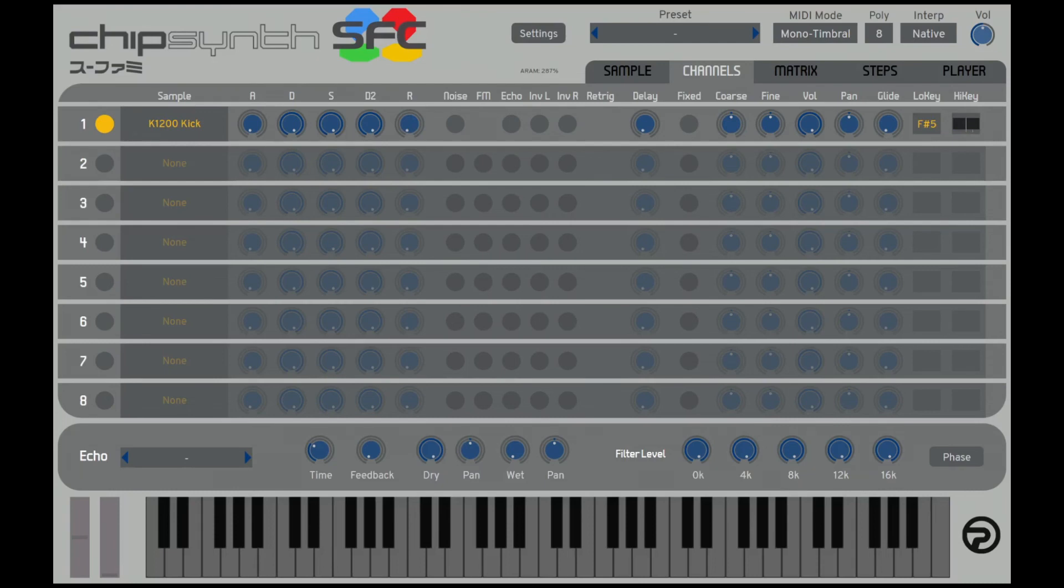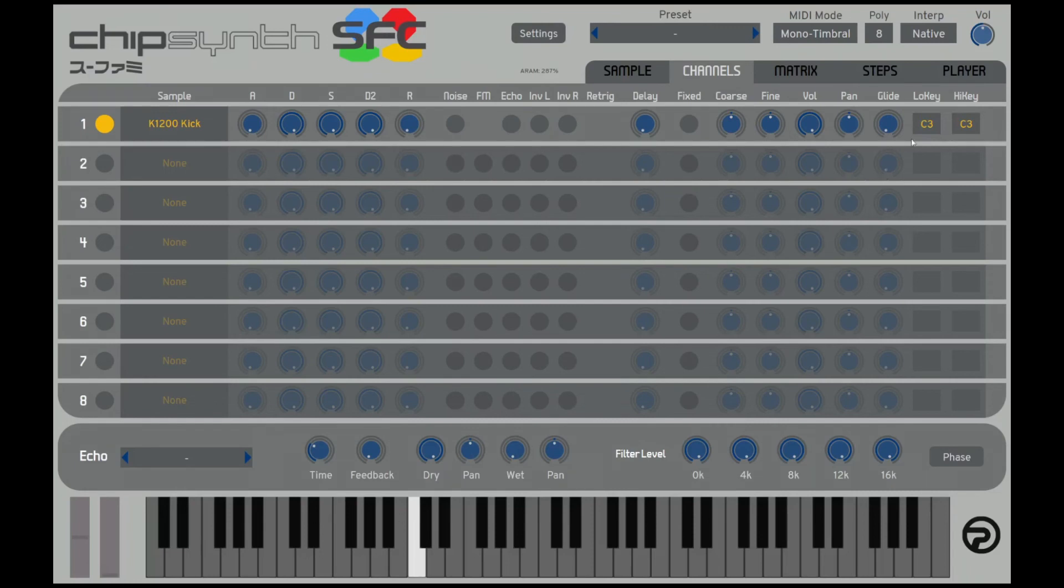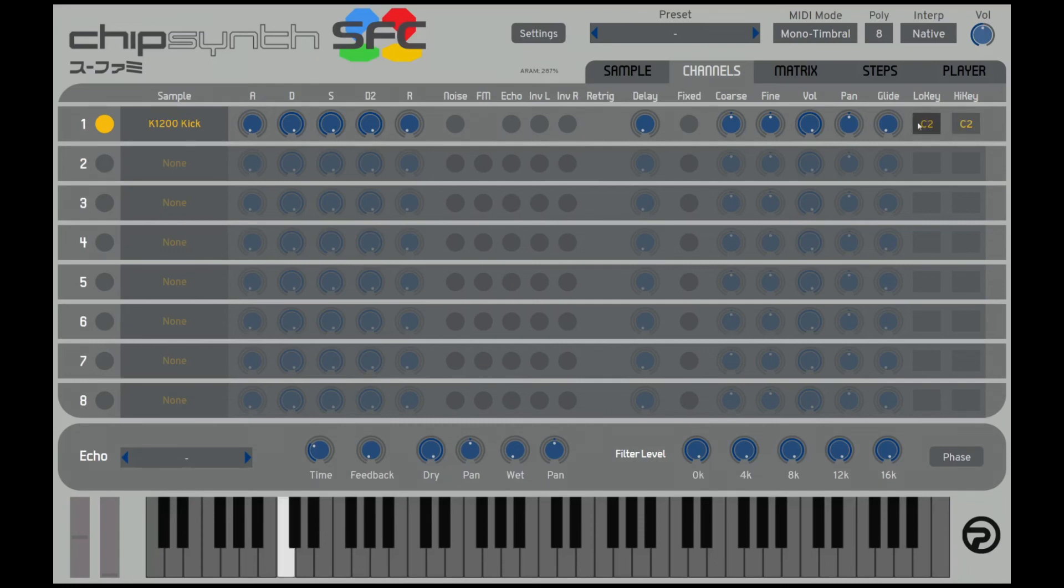So I'm going to try to set it to C3. I forget which MIDI number C3 is, so I'm just going to use my mouse wheel to go up to C3. It's 48. I'm pretty sure MIDI kick is probably C2. Let's actually set it to C2 then. That's 36.